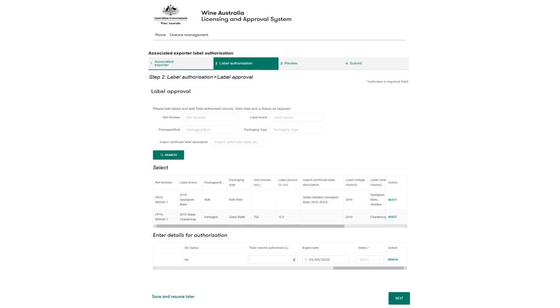Access to a label can also be controlled by setting a fixed expiry date as shown. Leaving this field blank will allow ongoing access based on any volume constraints that have been applied. Label access will be removed based on whether approved volumes or expiry dates have been met, whichever occurs first.